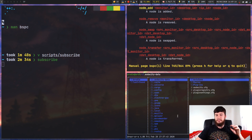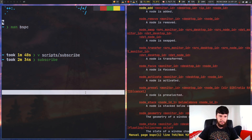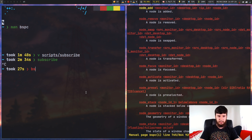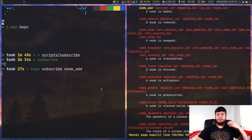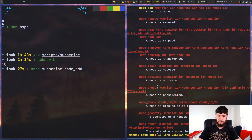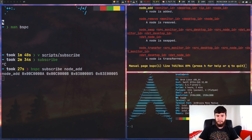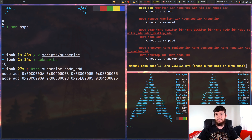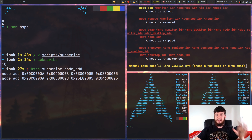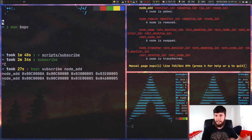That gives you an idea of how that works. If we write it in the terminal rather than in the script — 'bspc subscribe node_add' — now it's just running in our terminal. If I make a node, it prints that out to the terminal. Make another node, it prints it out again. So it only runs every time the event actually happens. If you've never done an event-driven system, that's basically how they work.